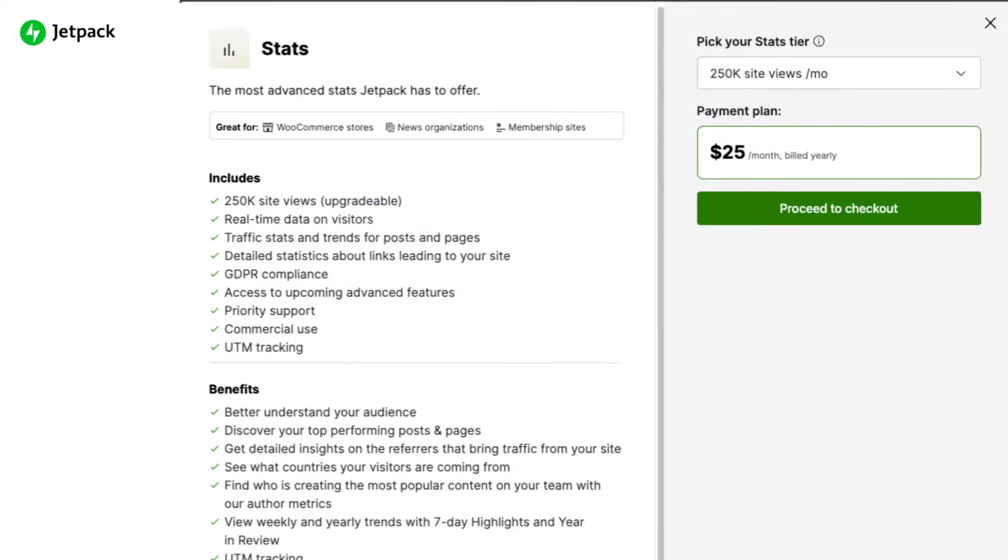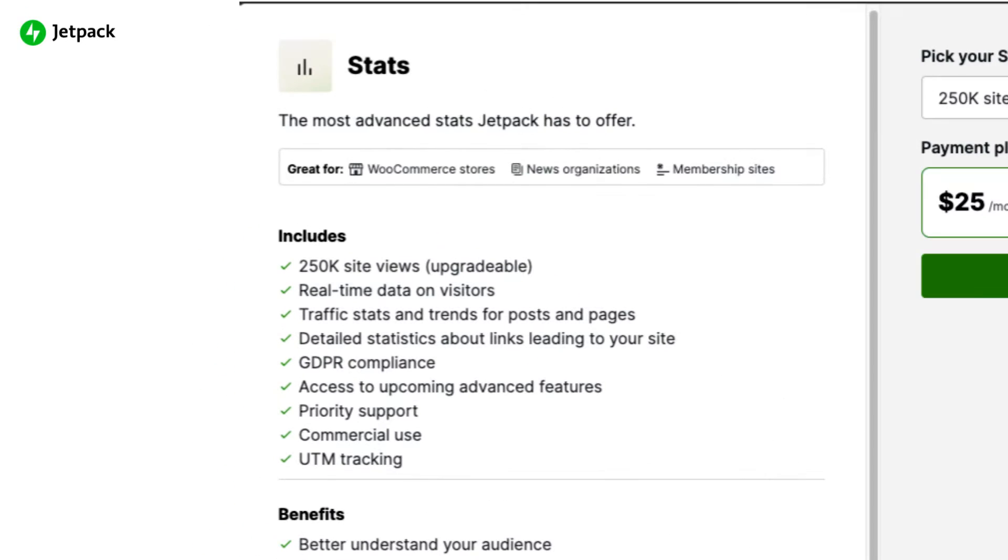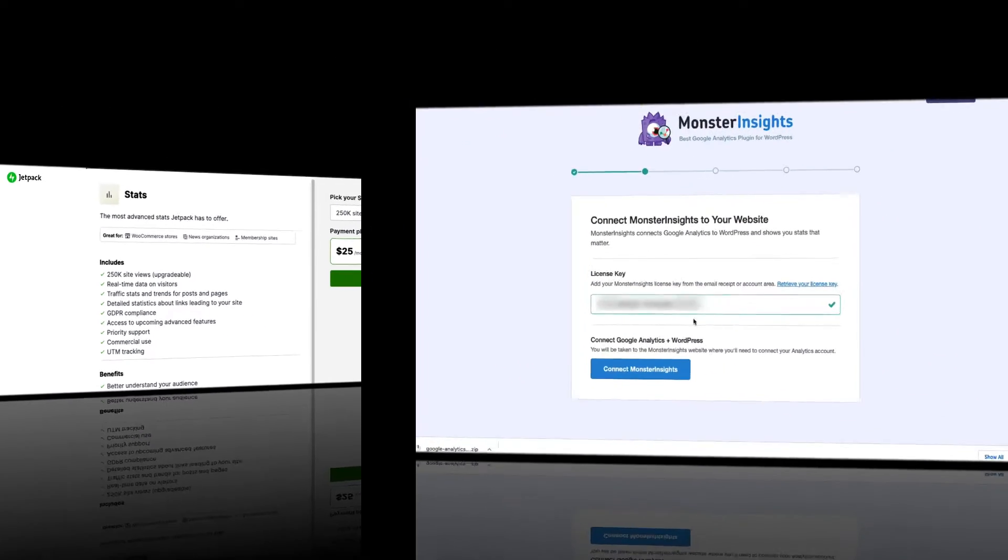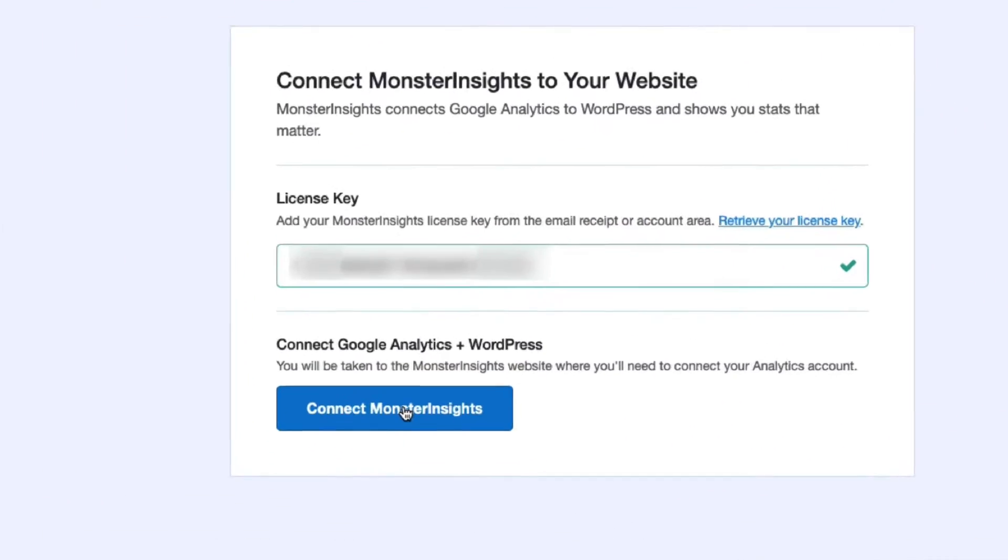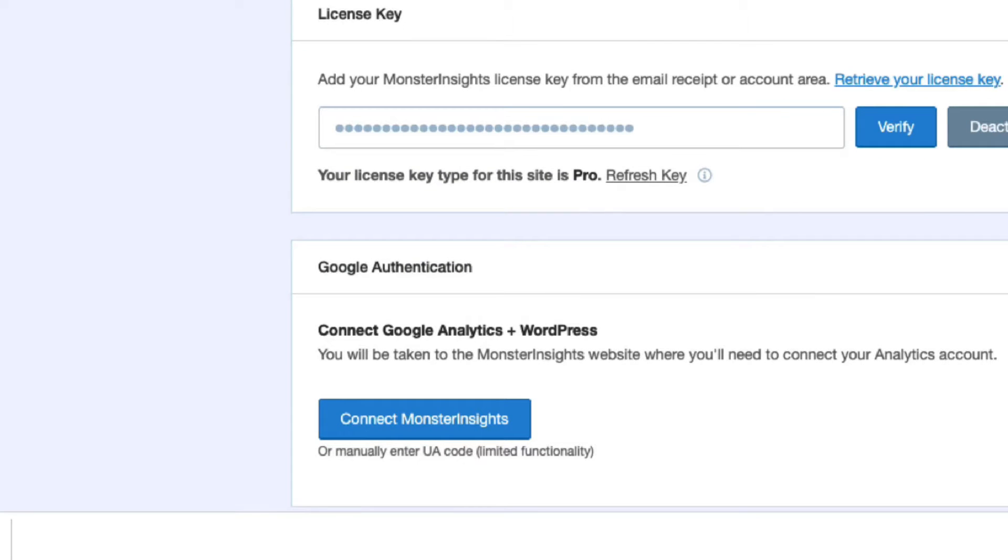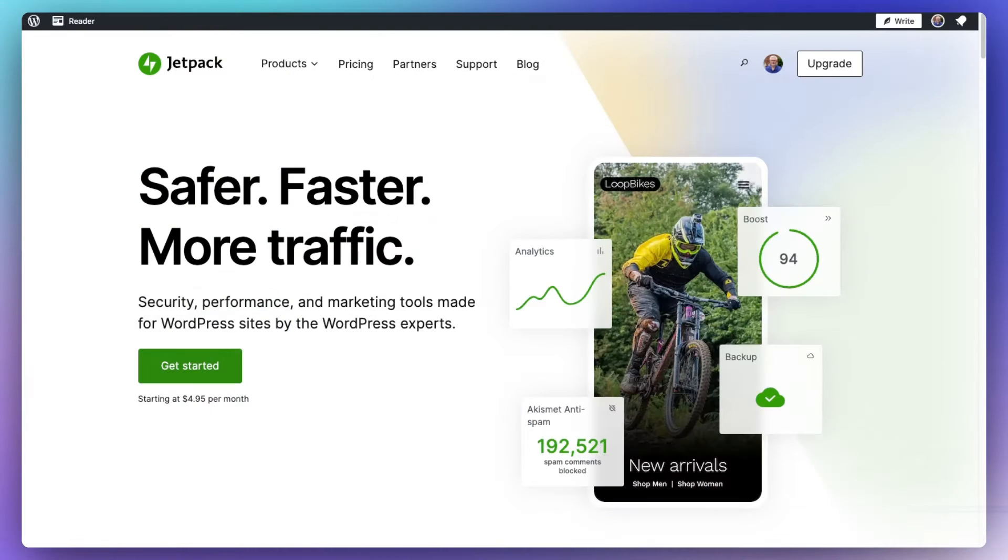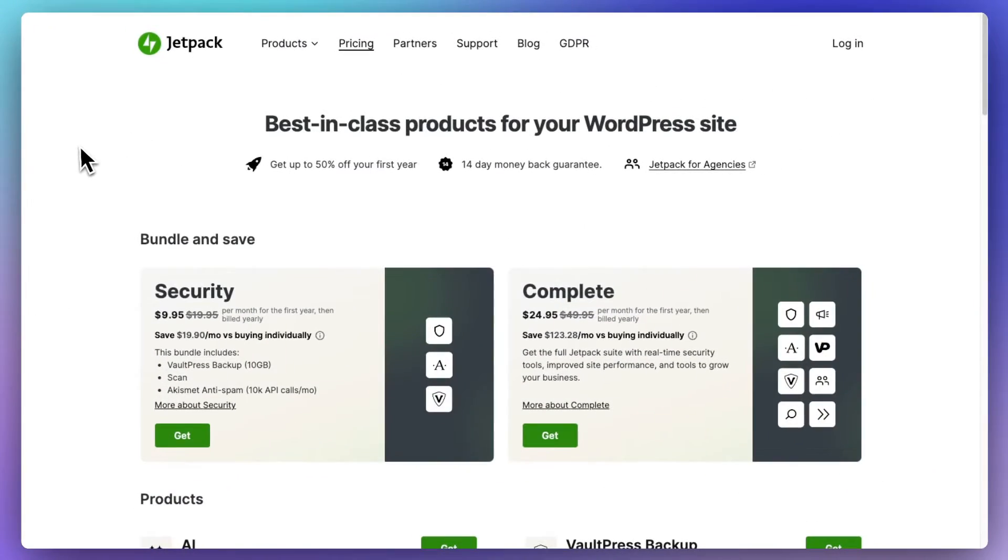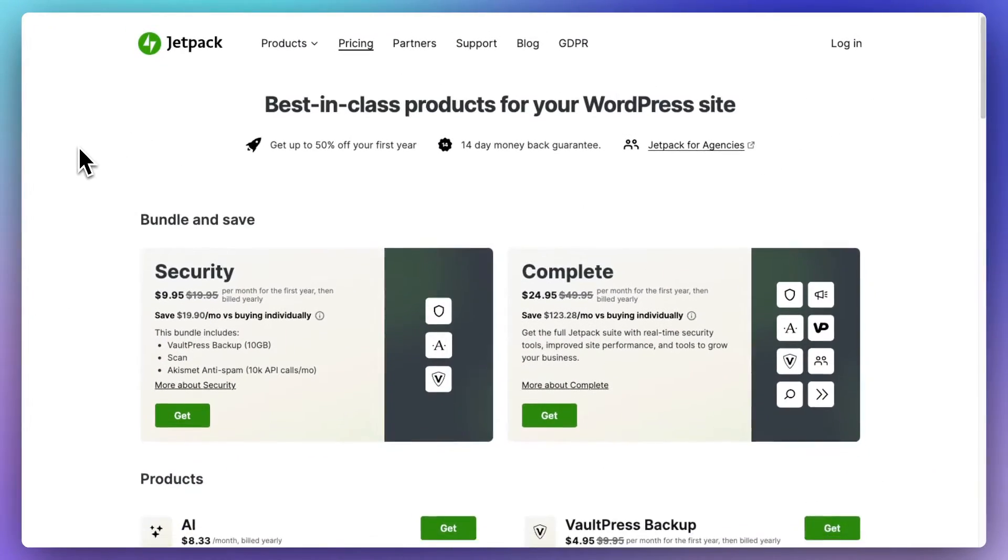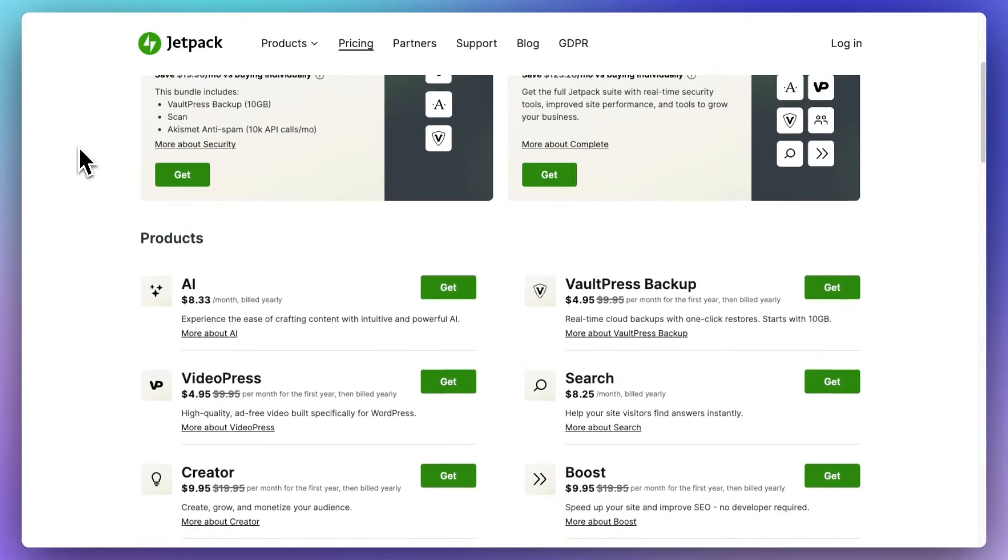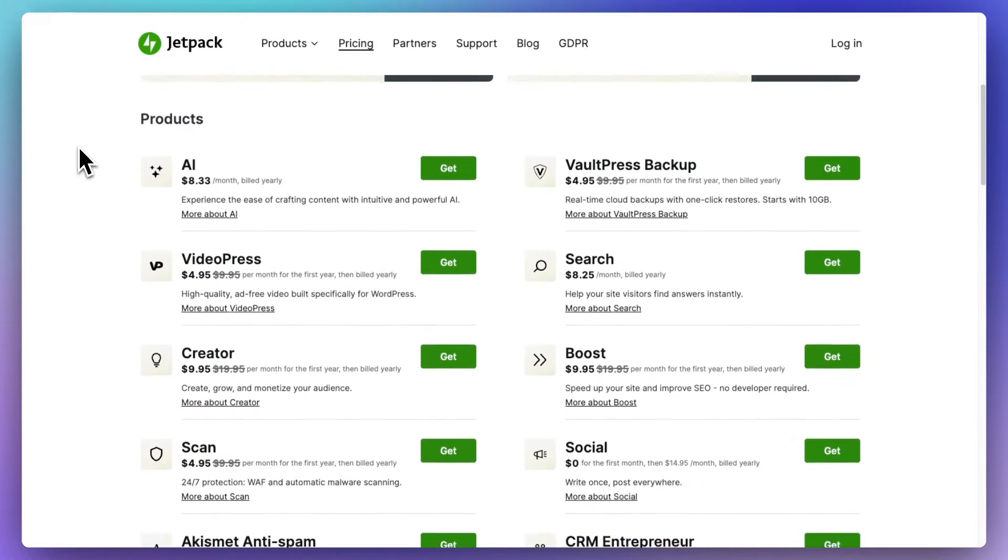While Jetpack Stats simply gives you a basic traffic overview, Monster Insights taps directly into Google Analytics robust features. And another key difference is that Jetpack Stats is only one module of the Jetpack plug-in. So you're going to get features that you may not want or even need.